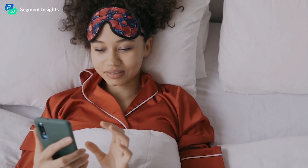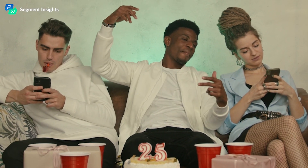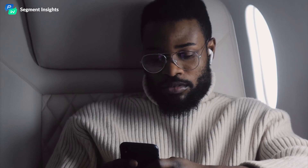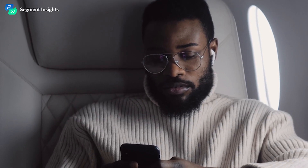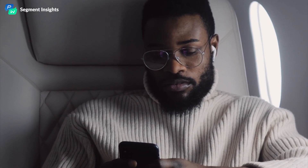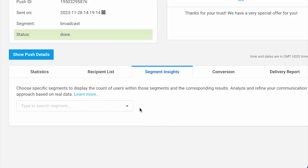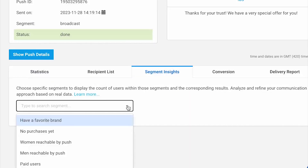Men? Women? Those who have a birthday next week? Those who've paid for a subscription? How do you gain such insights? There's a segment insights report for that.